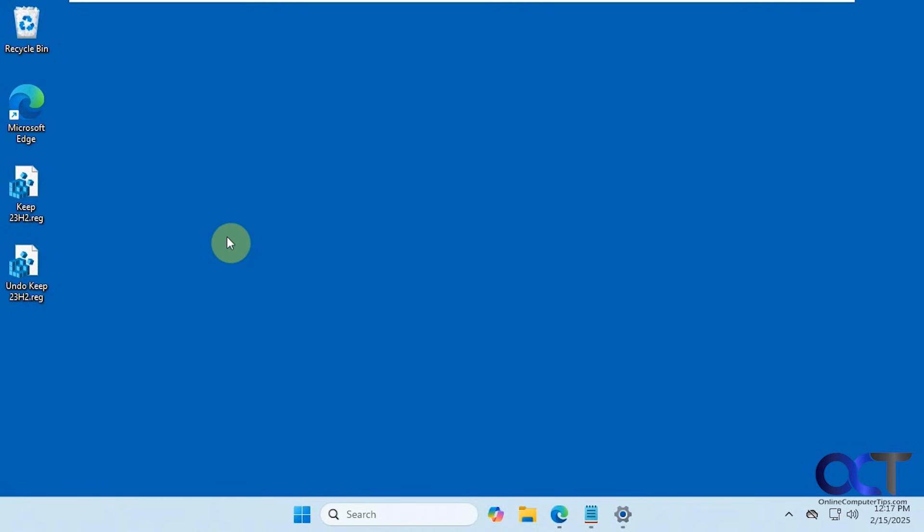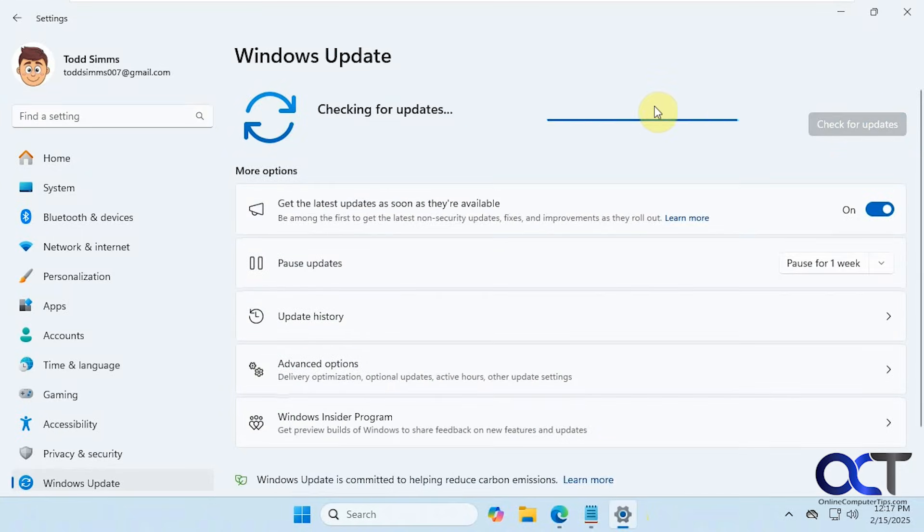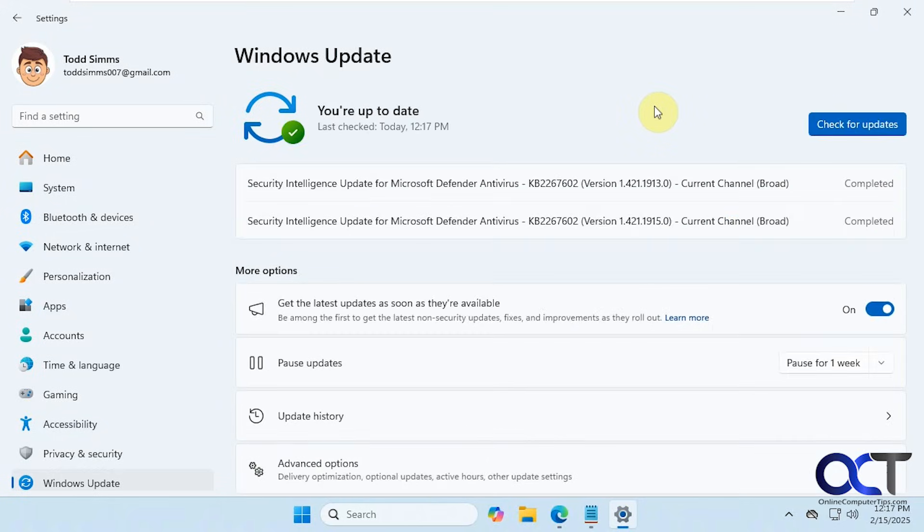Like I said, this was sent to me and so far it's working. I'll have to keep an eye on it of course to make sure the 24H2 option is not there next time I check for updates. Let's do it one more time just for fun. So far it's looking good.